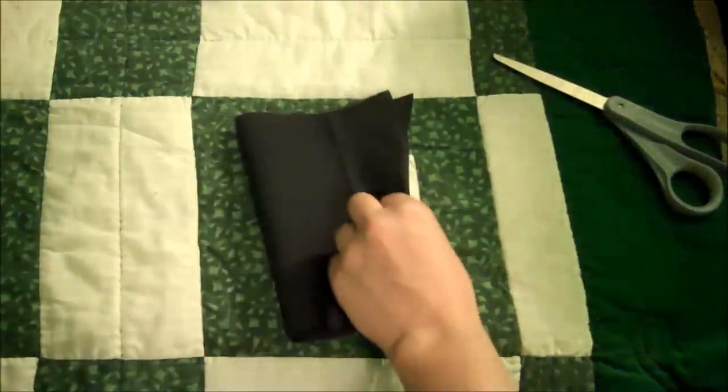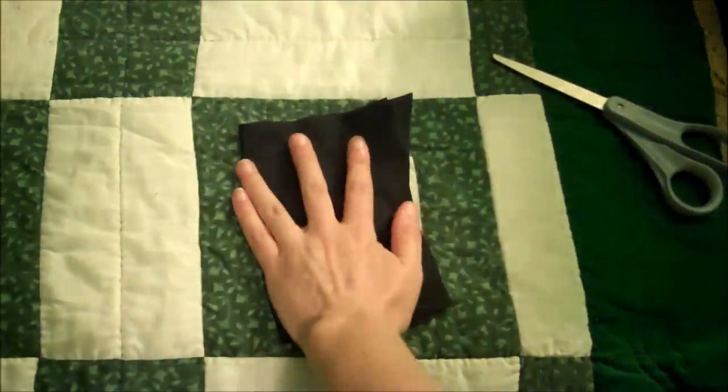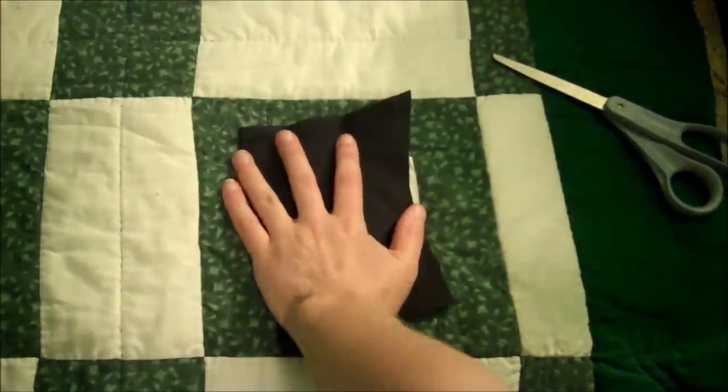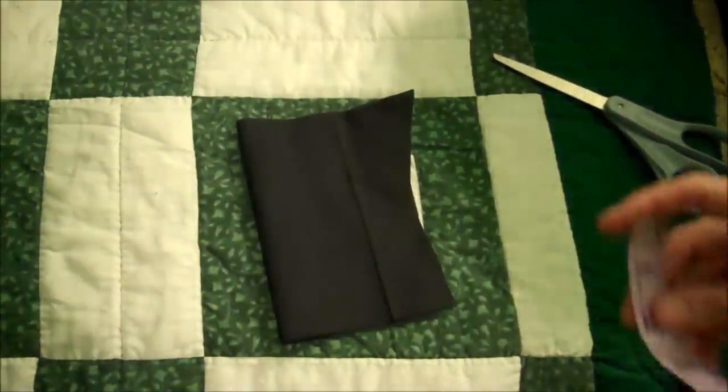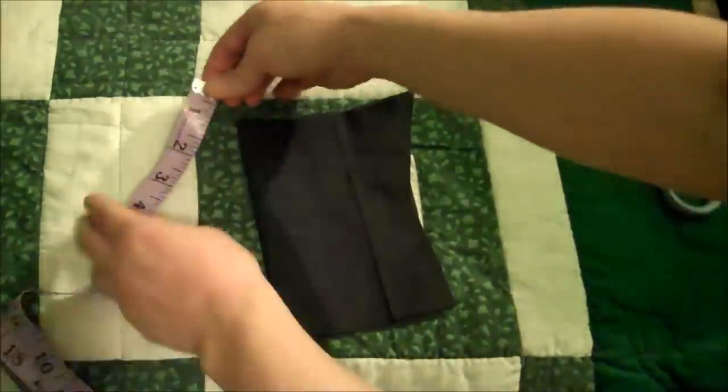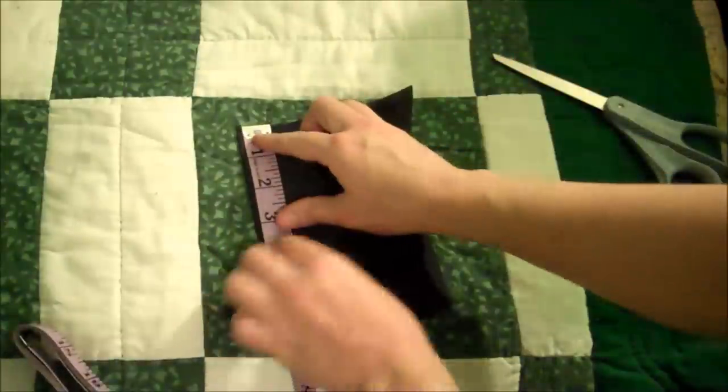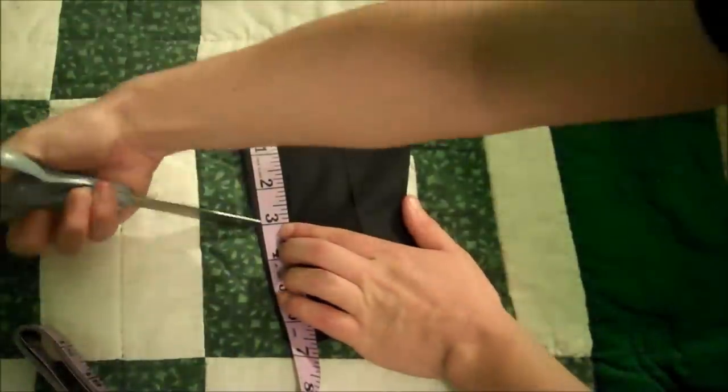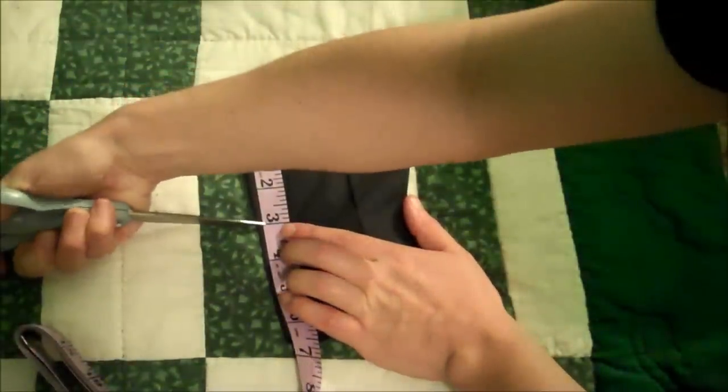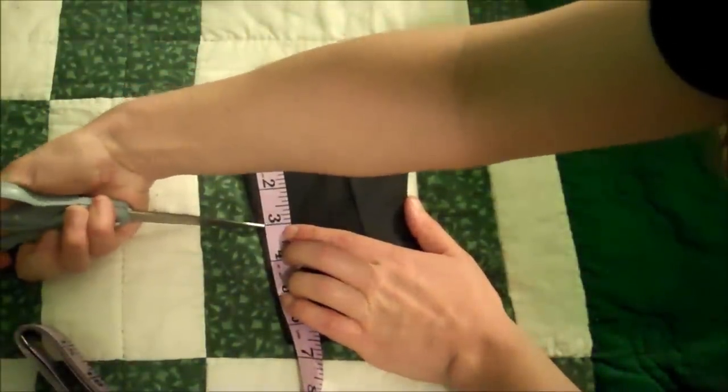Now this is actually easier to show on the small scale. So what you do is you fold a piece of material in half, and then you take whatever your measurement was, in this case we're just going to say three inches, and then you're just going to lay that along the side and make a cut.